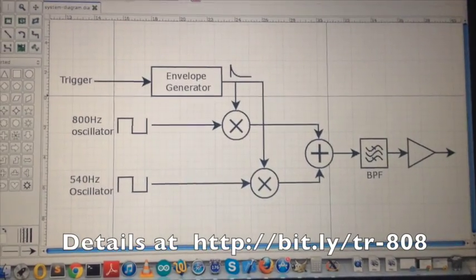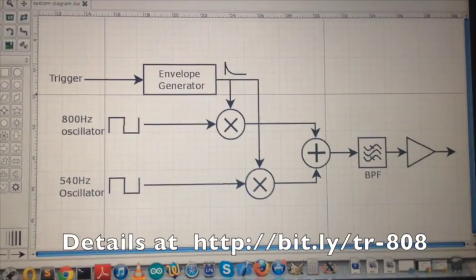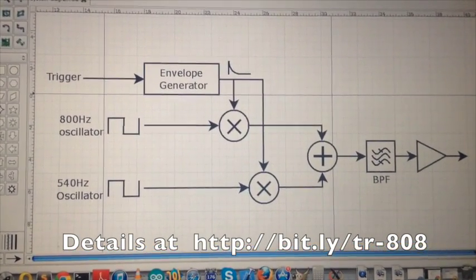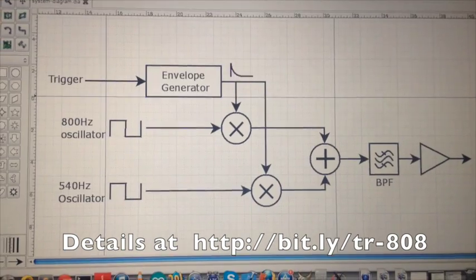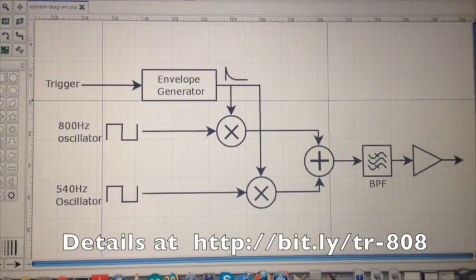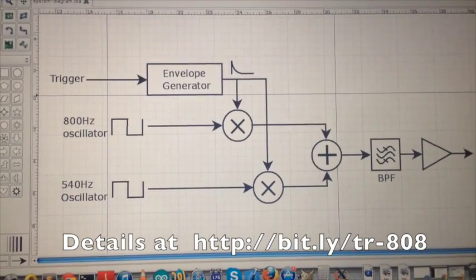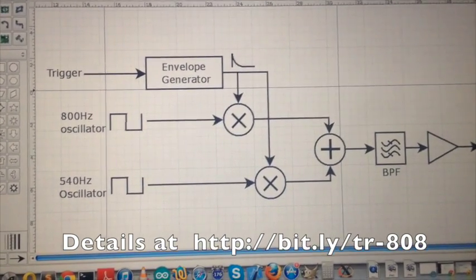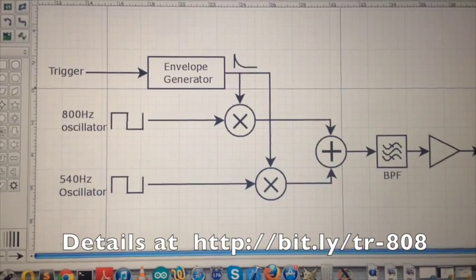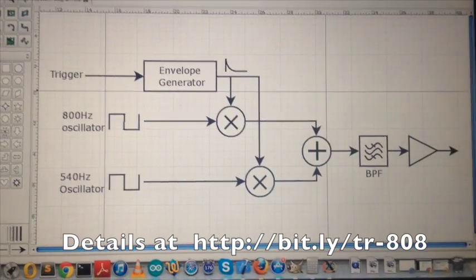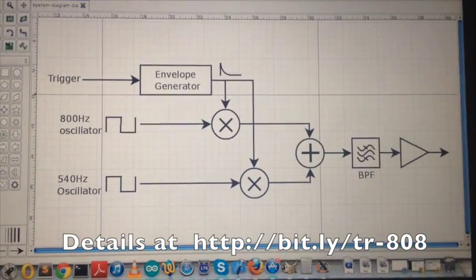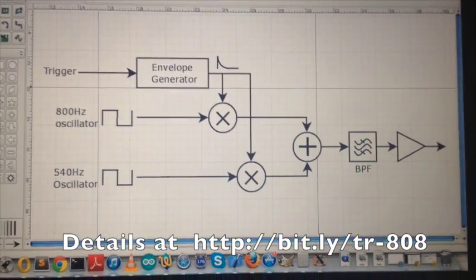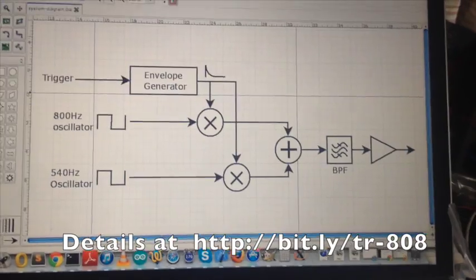This is the system diagram of the cowbell circuit which we're trying to recreate here. It's an envelope generator, two square wave oscillators, a couple of mixers, an additive mixer, and a bandpass filter.